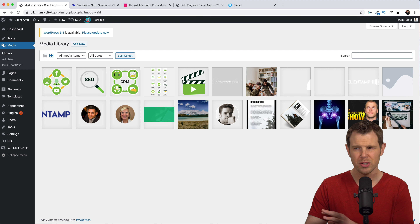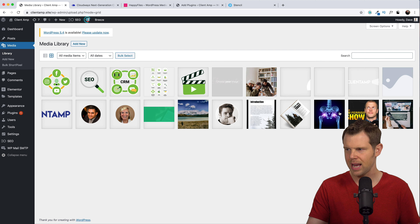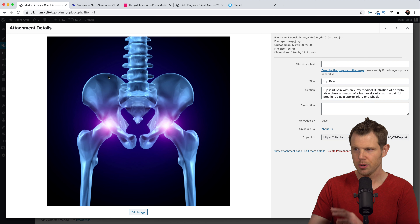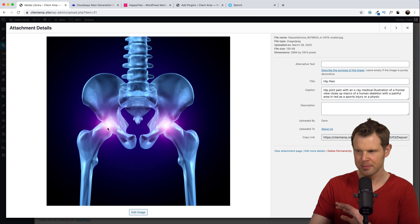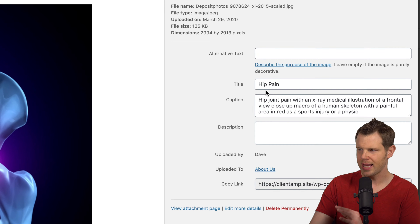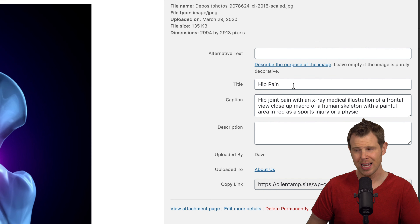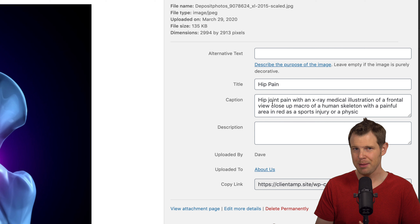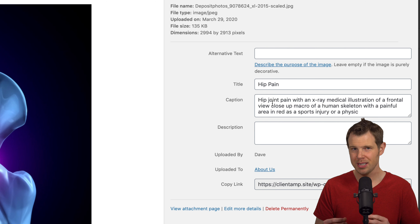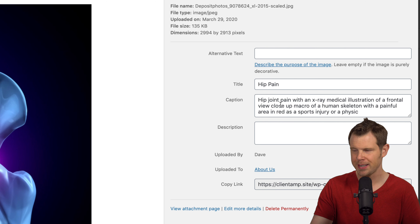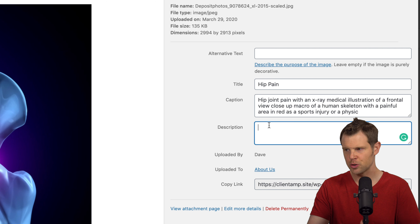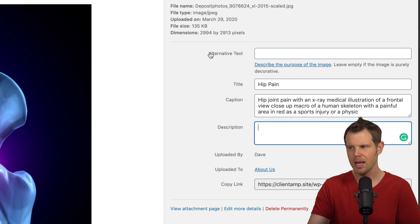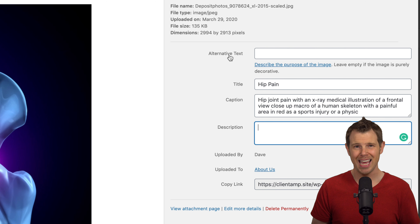Let's go over to this image right here — it's the lower half of a skeleton with highlighted areas around the hips, and the title is 'hip pain,' so it's an image for someone suffering from hip pain. There is a caption down below. If I choose to display this image on my website, I often have the ability to include a caption set right here inside the attachment details. Down below I can add a description if I like.